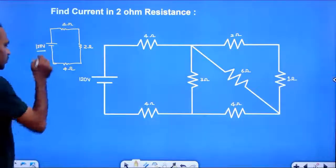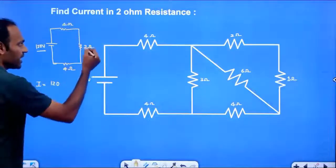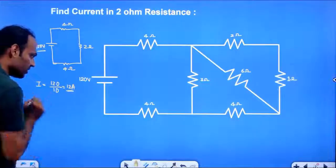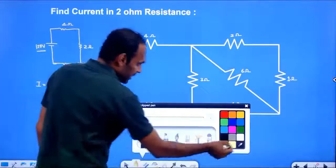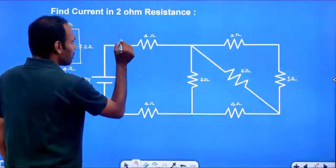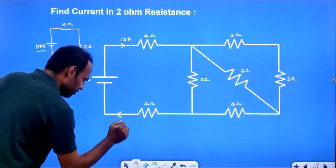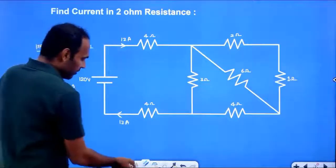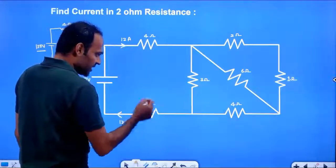Voltage divided by effective resistance: voltage is 120V. The effective resistance is 4 plus 4 is 8, plus 2 is 10 Ohm. So current is 12 Ampere. This is the main current — the current passing from the positive terminal to the negative terminal of the cell. The 12A current flows from positive to negative terminal.